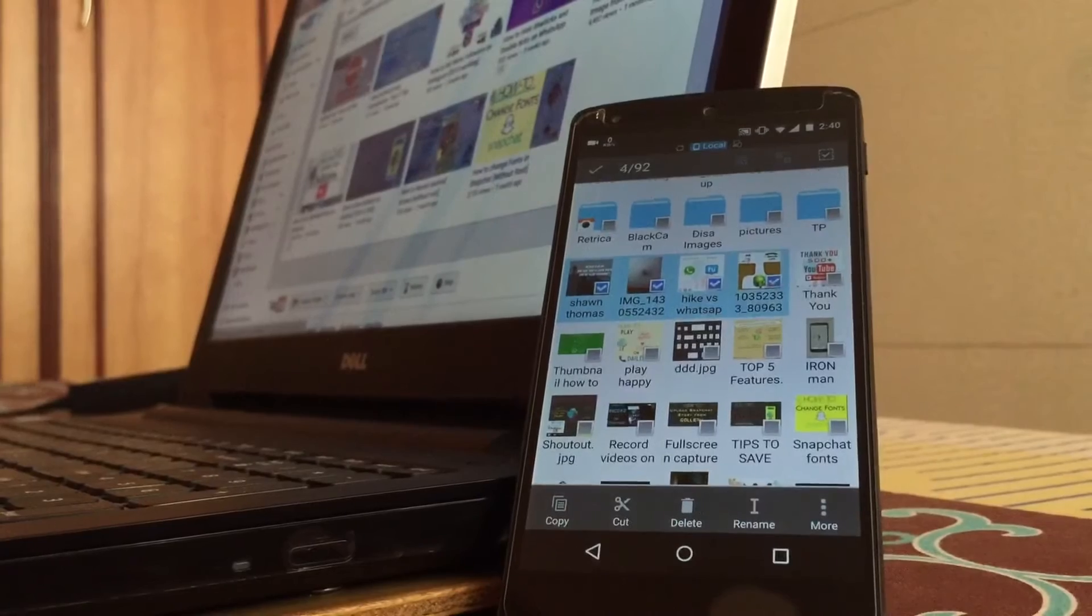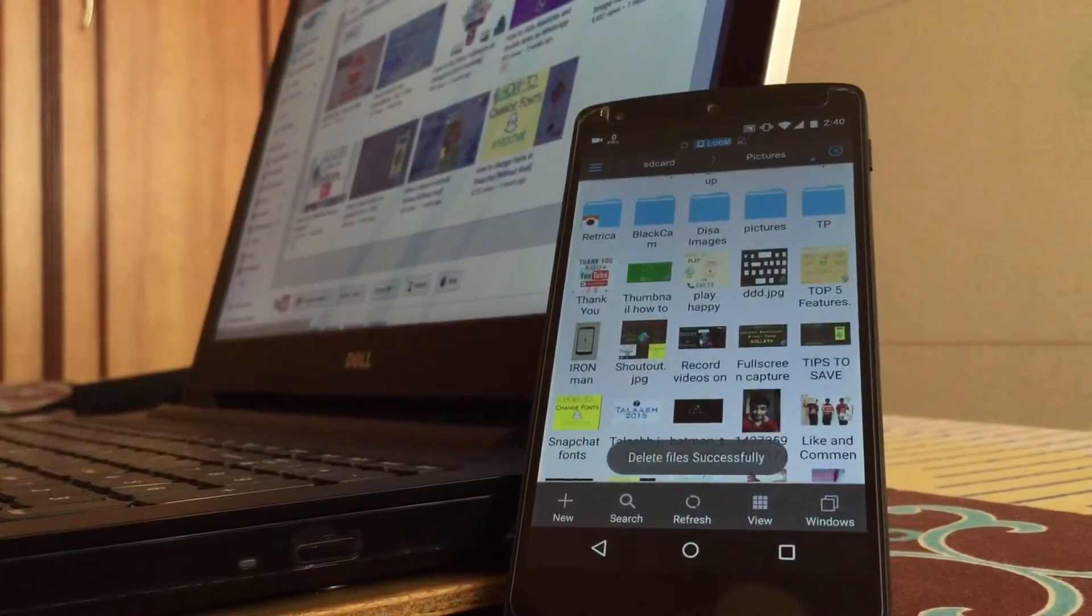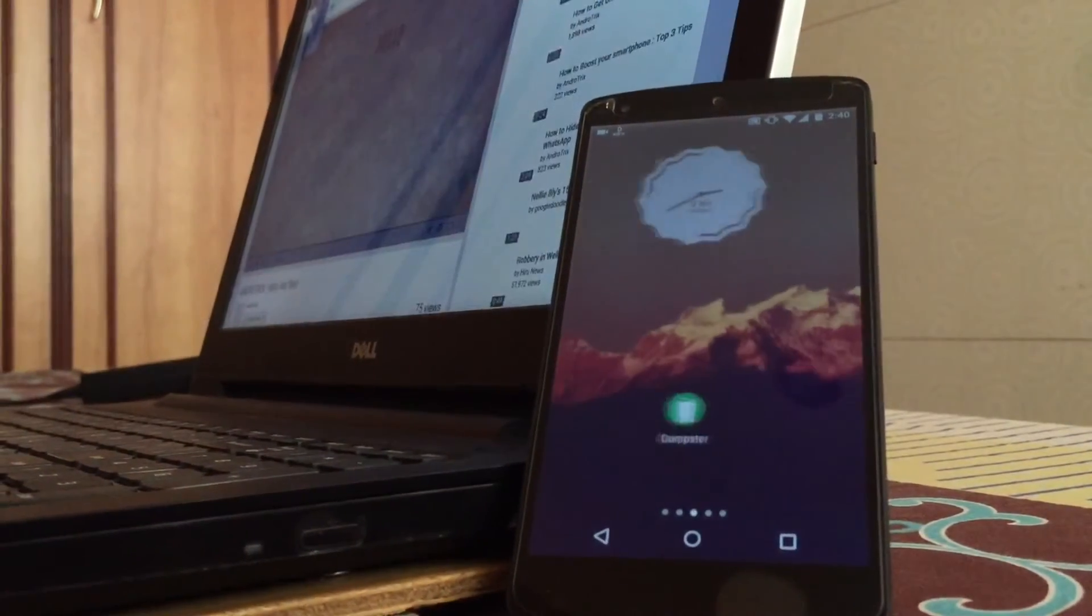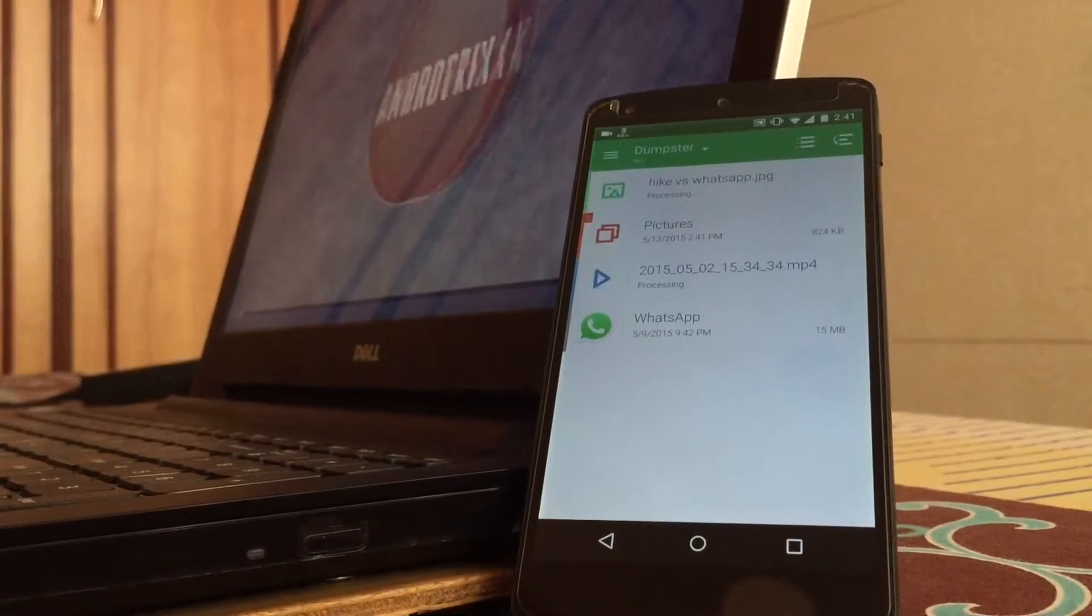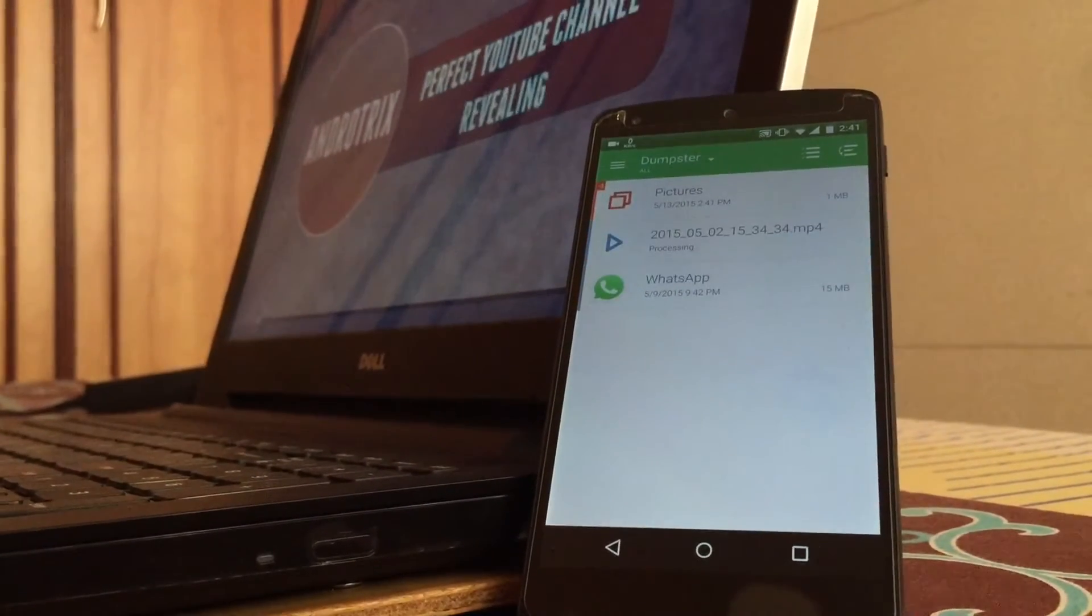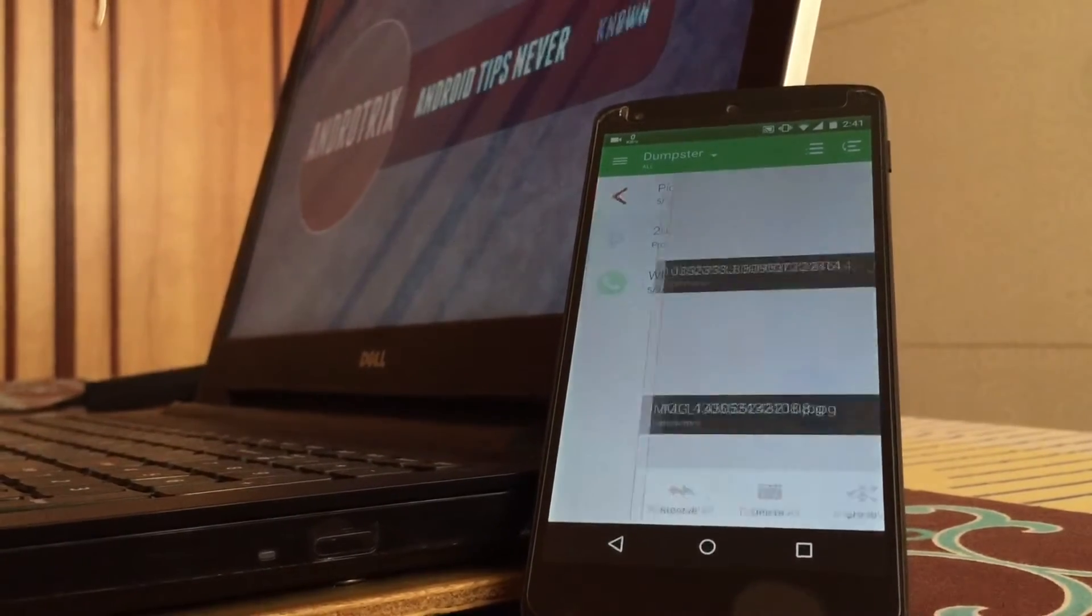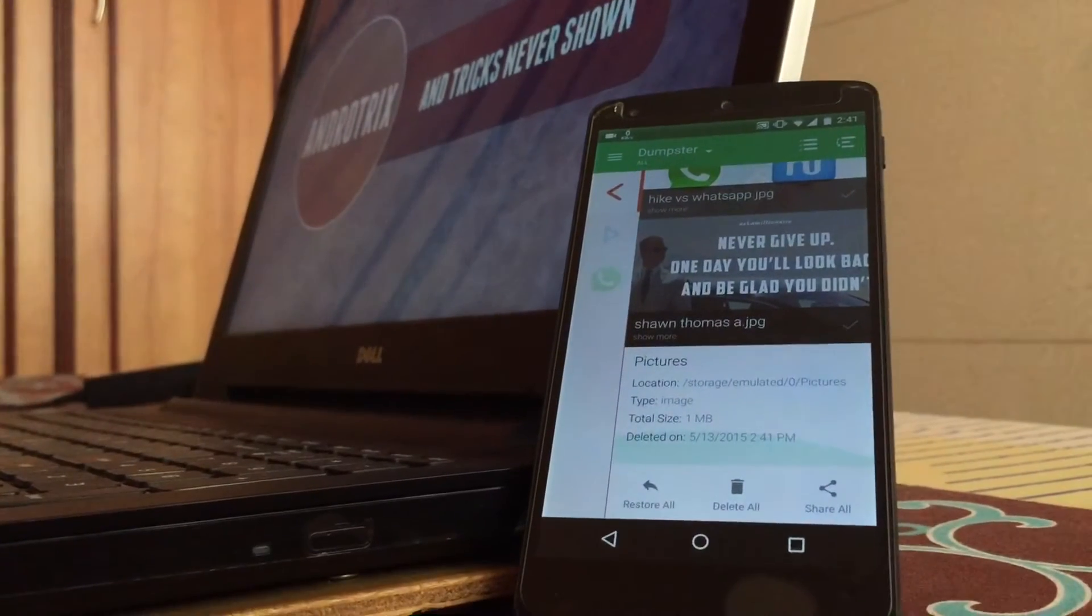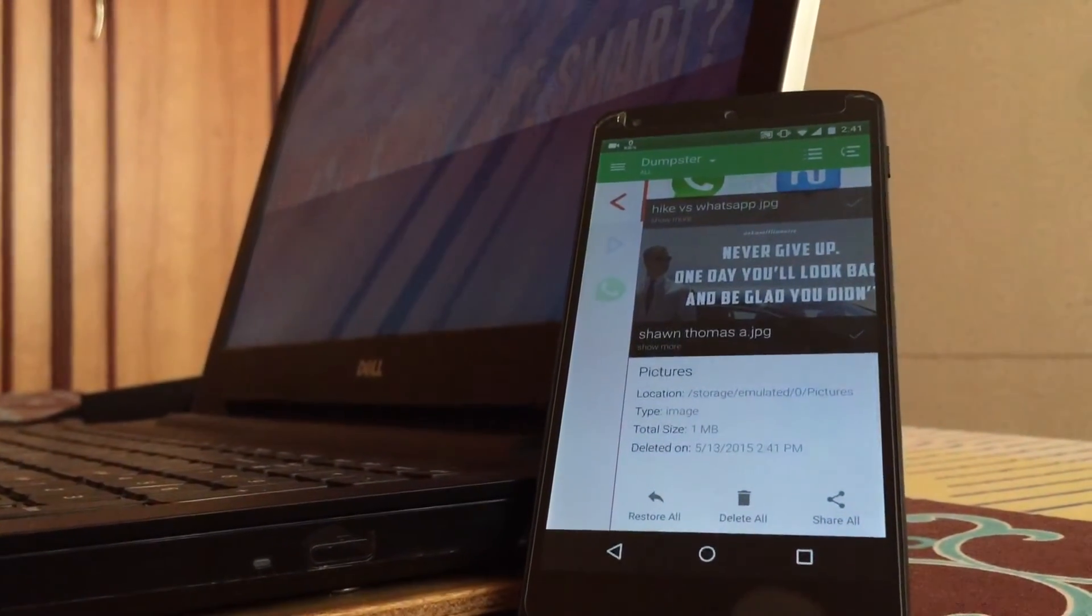I'll show you by deleting a few images and then restoring them back. I've selected four images and I deleted them. Now I'll go back to Dumpster and my images will be there. As you can see four picture images are shown in this folder. All the pictures which I had deleted are now here.